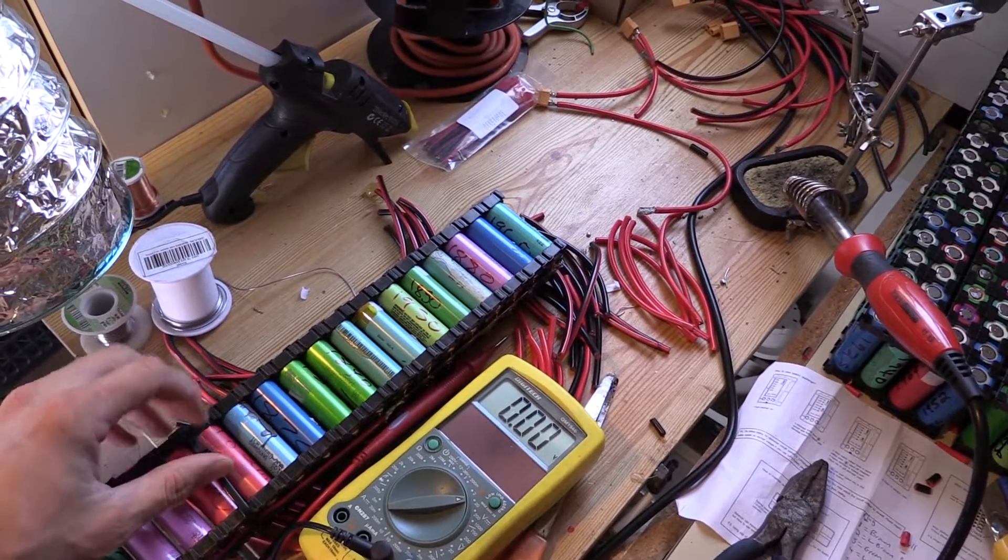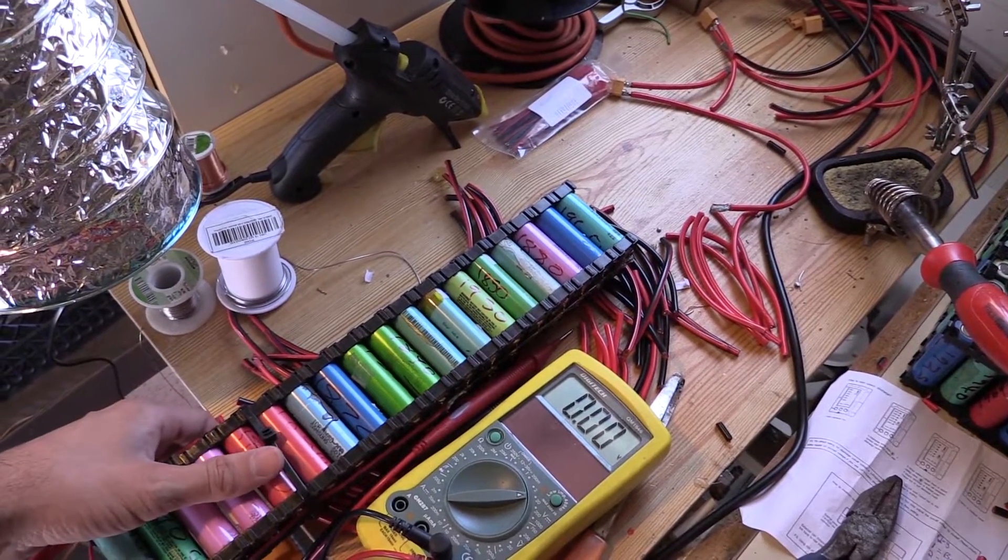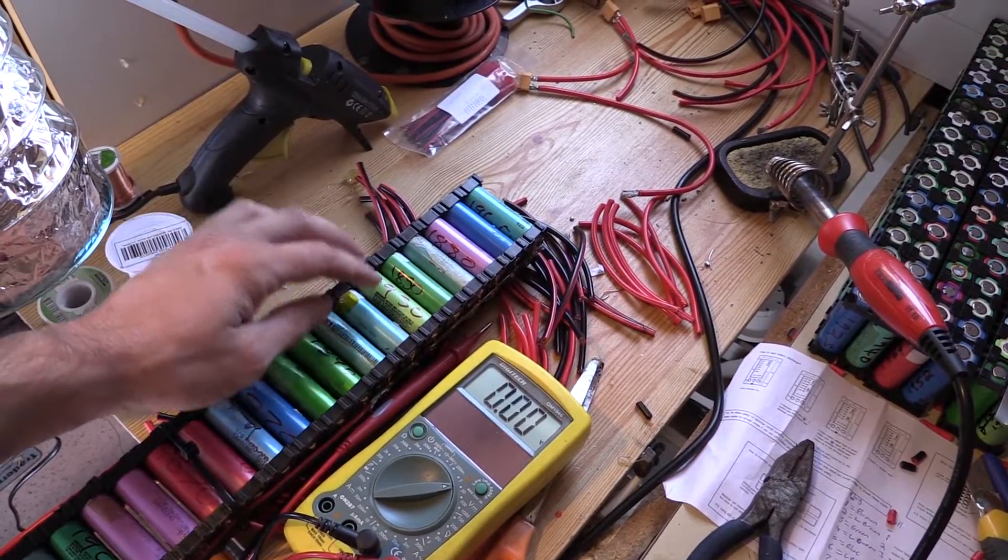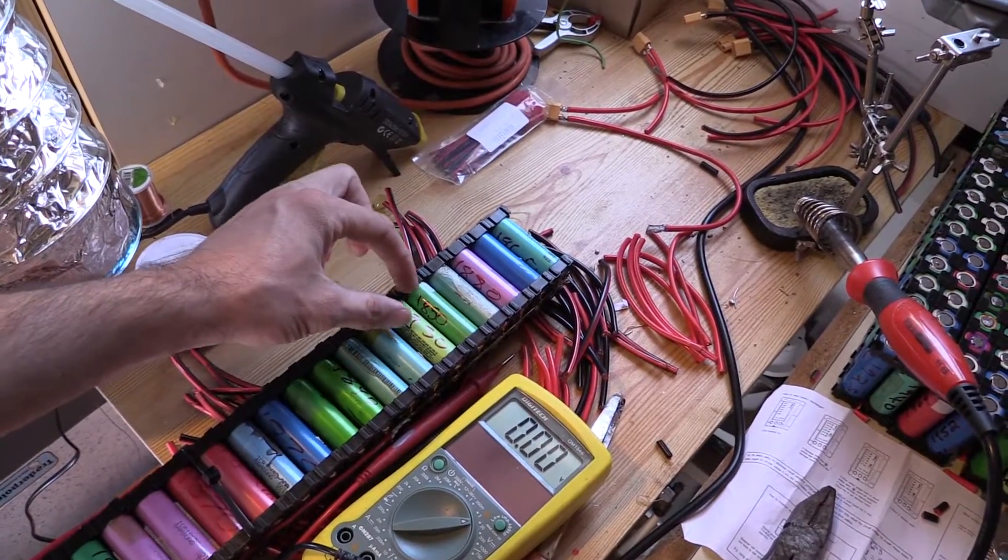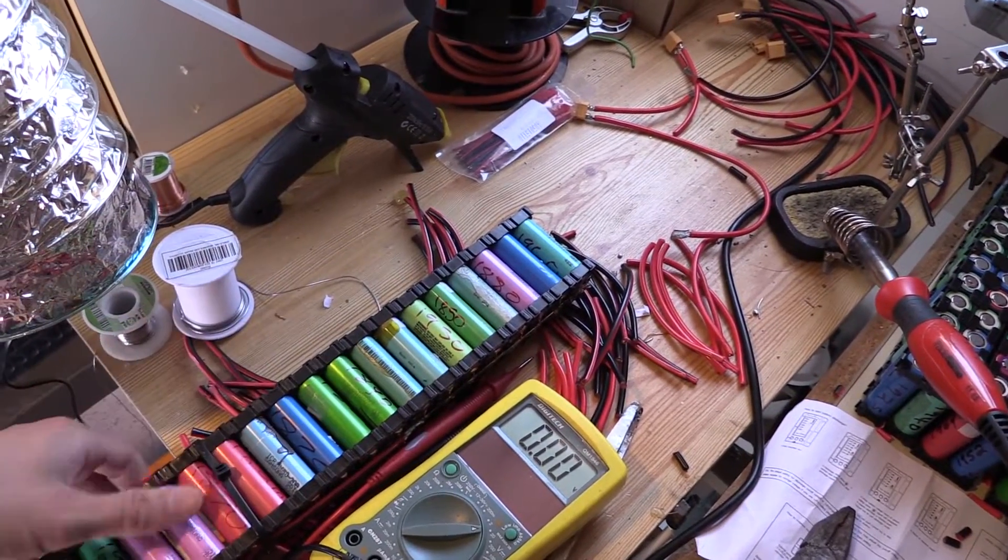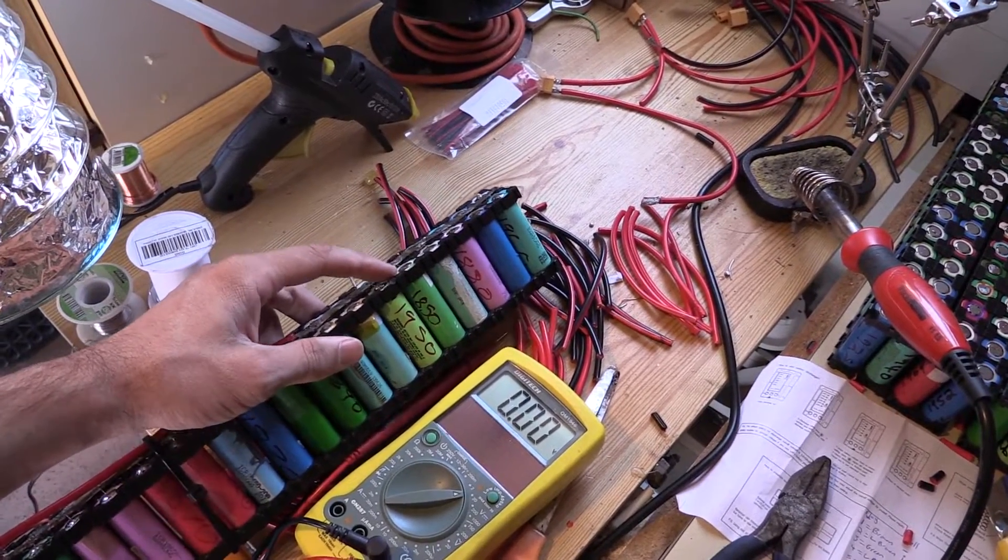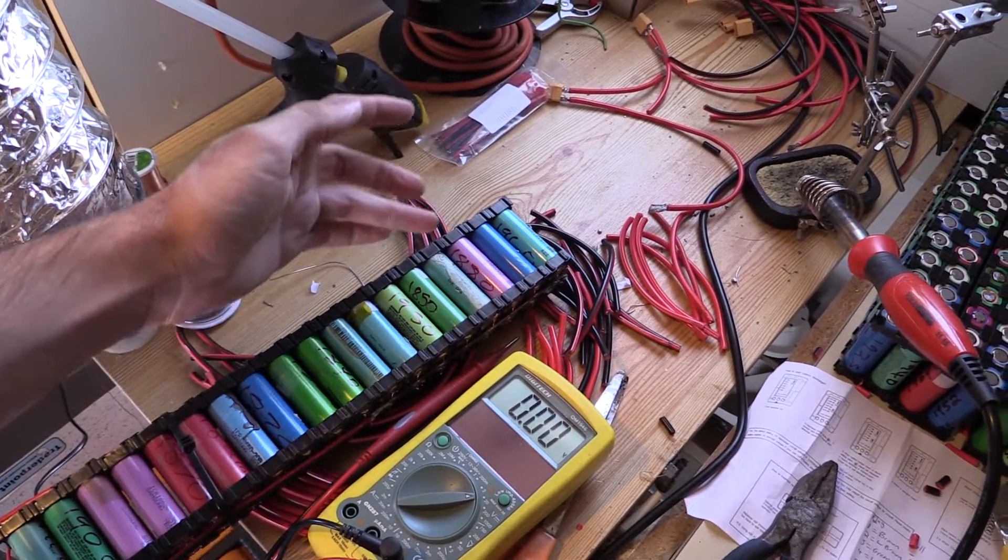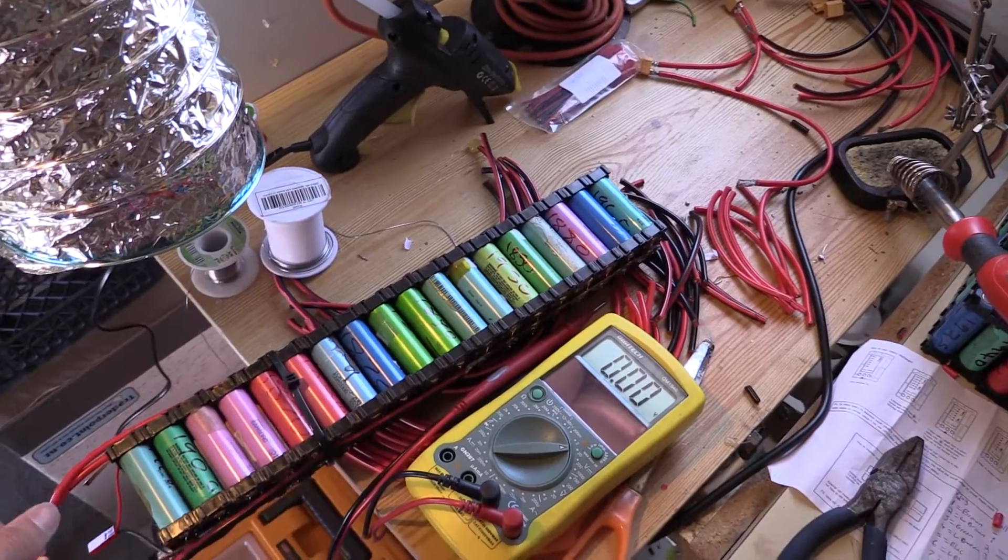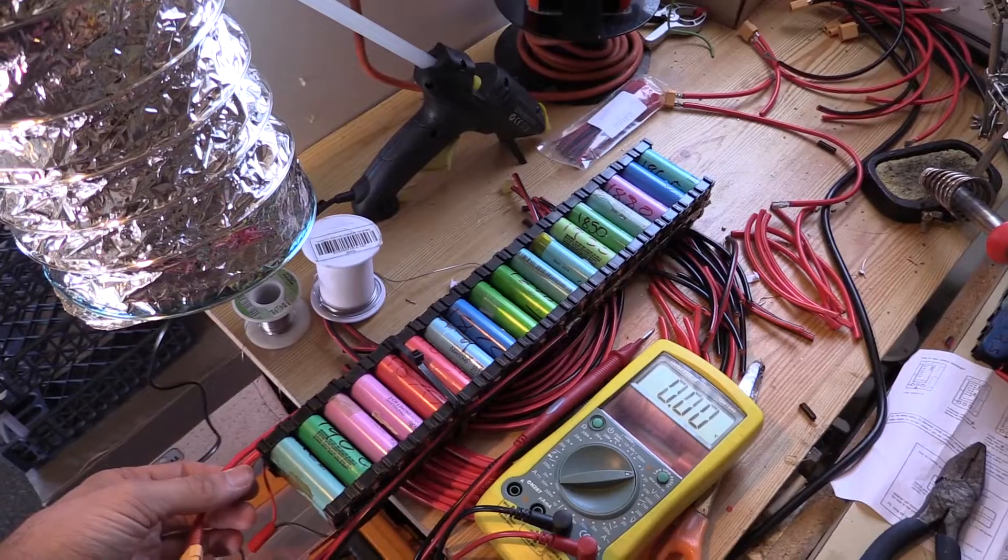What a fuse doesn't do is protect against any other situation. If a cell gets really high resistance and dies, it's not enough to blow the fuse, but 1 or 2 amps over 8 or 9 hours won't blow the fuse yet will drain the pack all the way down.